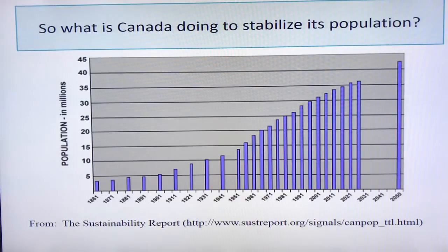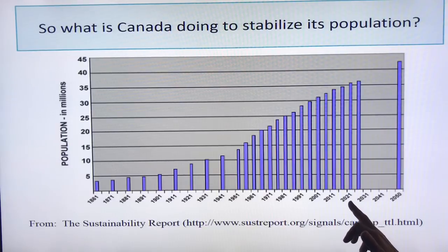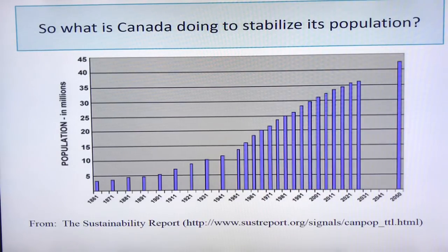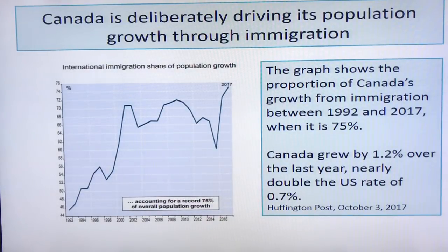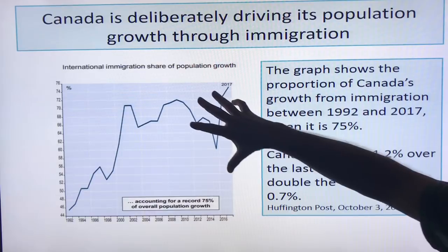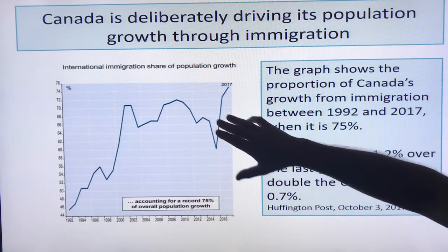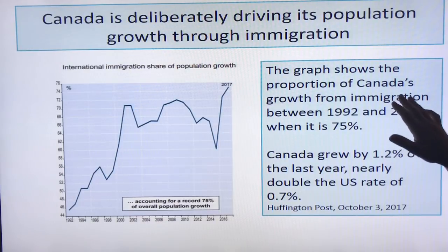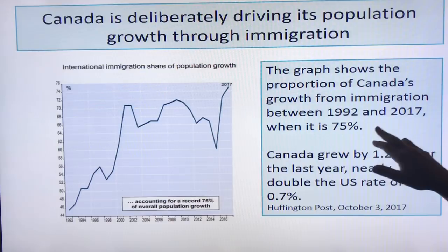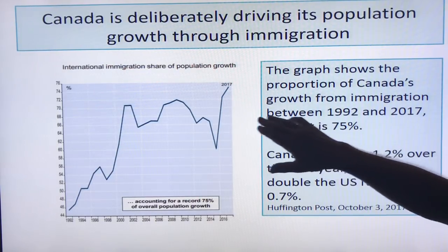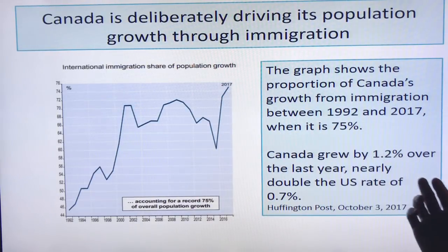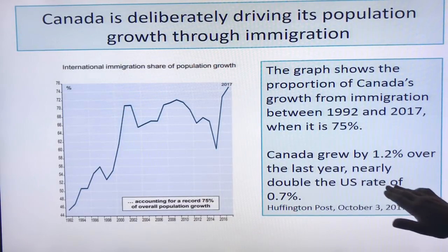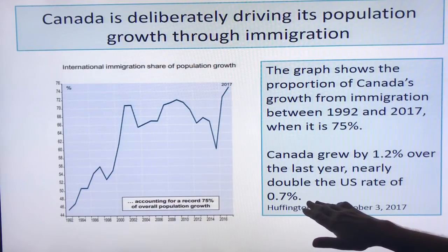In terms of Canada, what are we doing to stabilize population? Here we are around 2018, close to 35 million, and projected to go at a good clip higher. We're deliberately driving our population growth through immigration. The immigration share of Canada's population growth between 1992 and 2017 is 75%. We grew by 1.2% over the last year — nearly double the US rate of 0.7%.